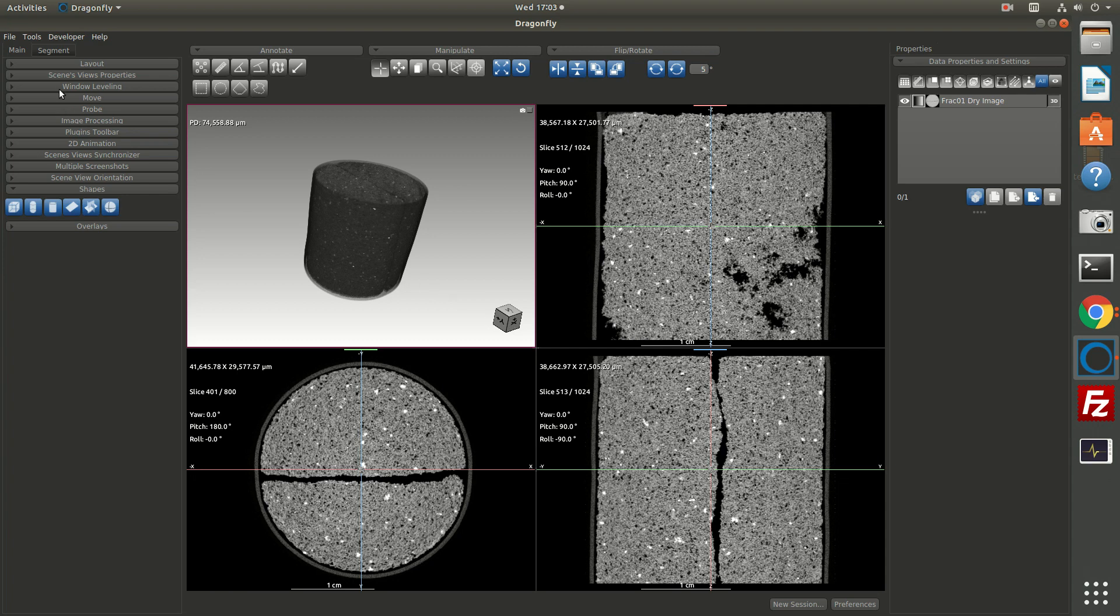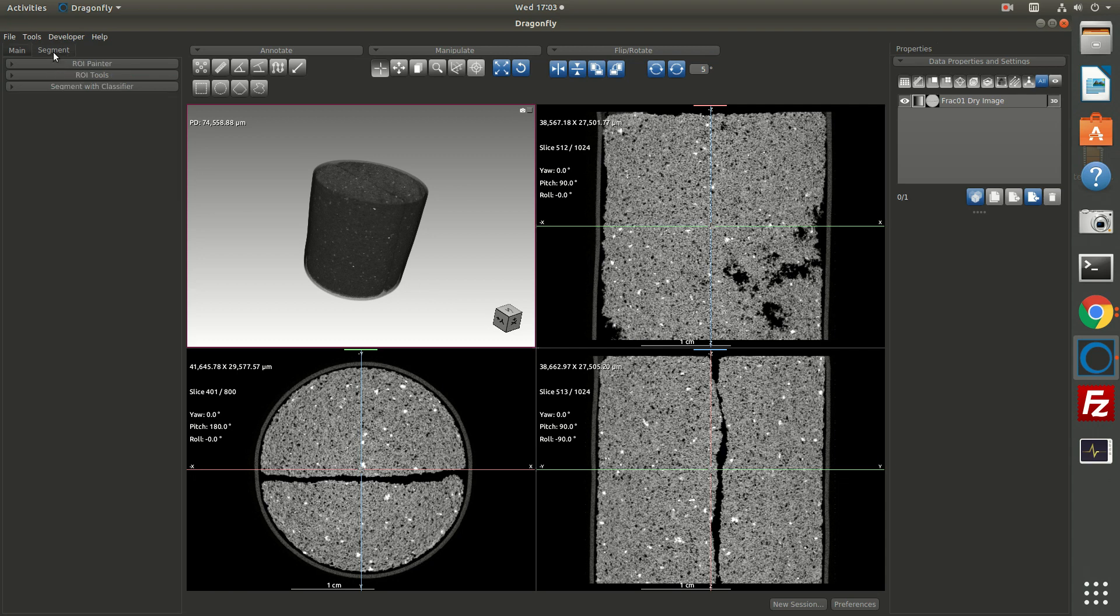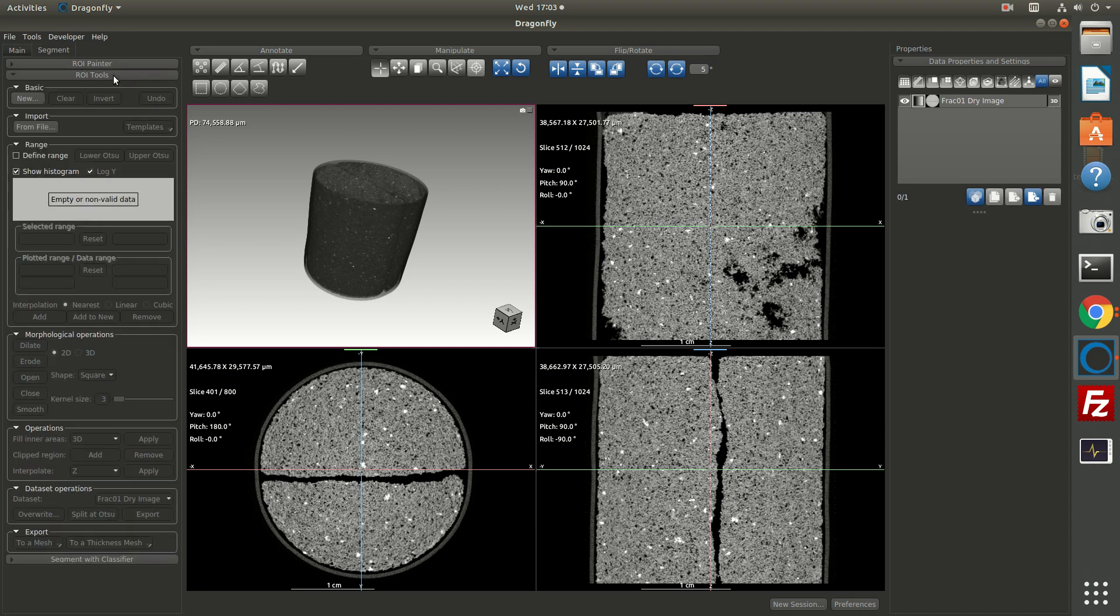We're going to start by going to the segment tab. The segment tab has three panels: the ROI painter, the ROI tools, and the segment with classifier. ROI tools is where you can create regions of interest, which are the tools you use for labeling pixels.